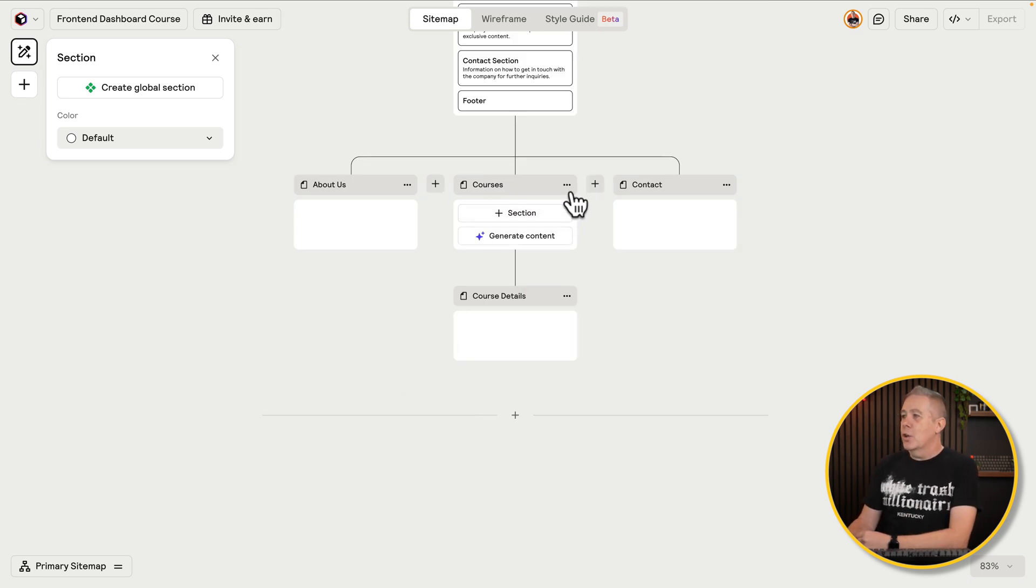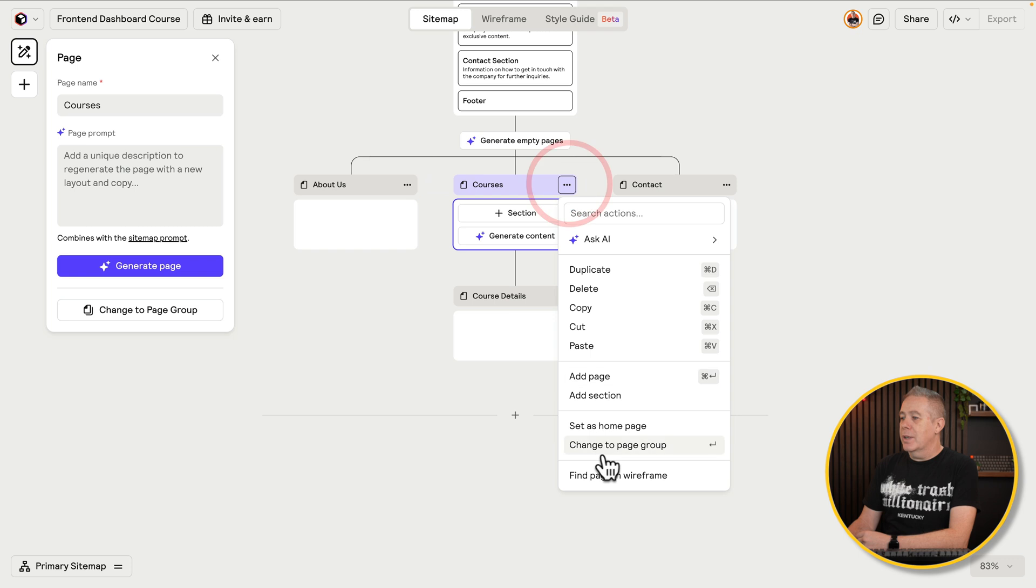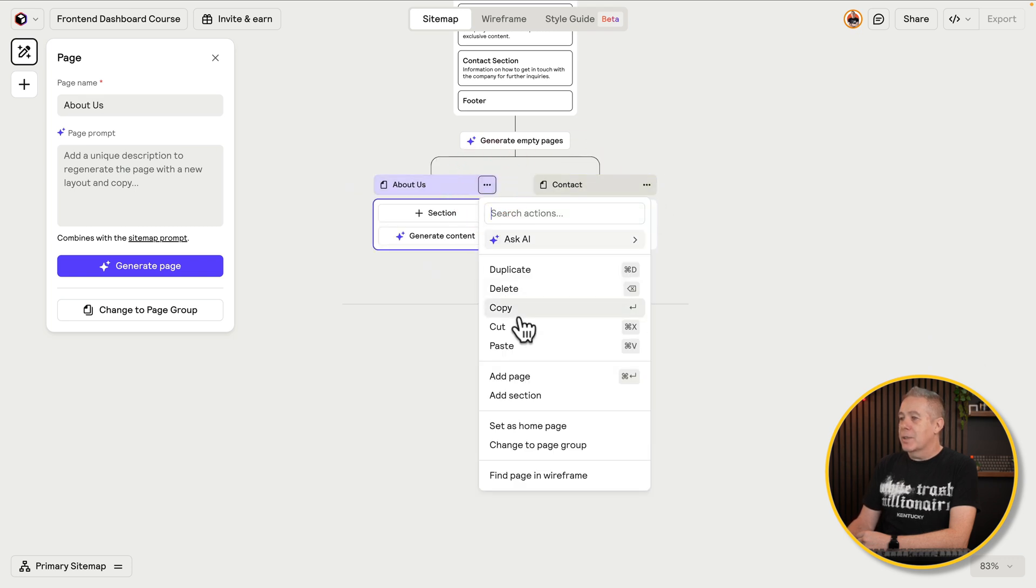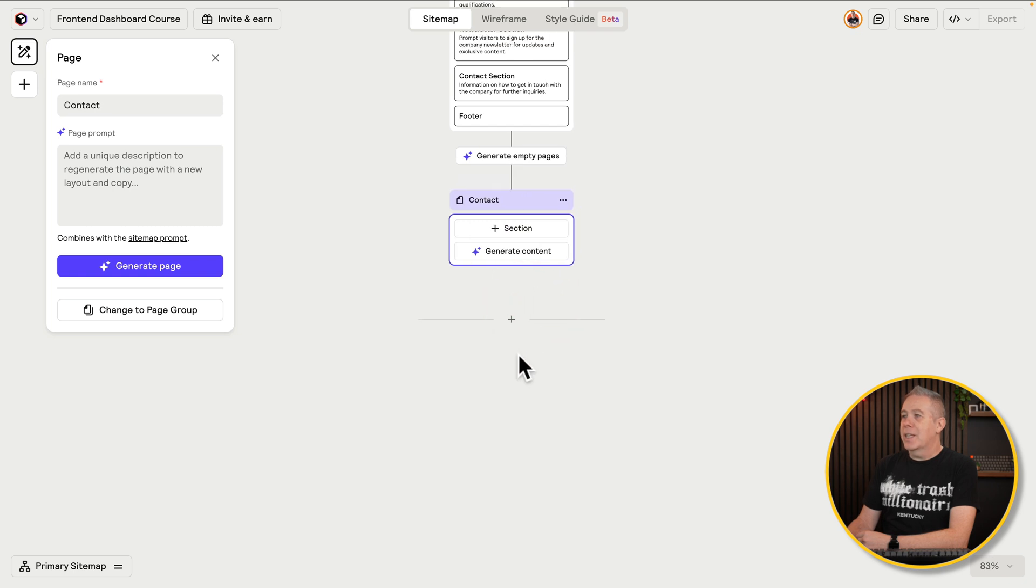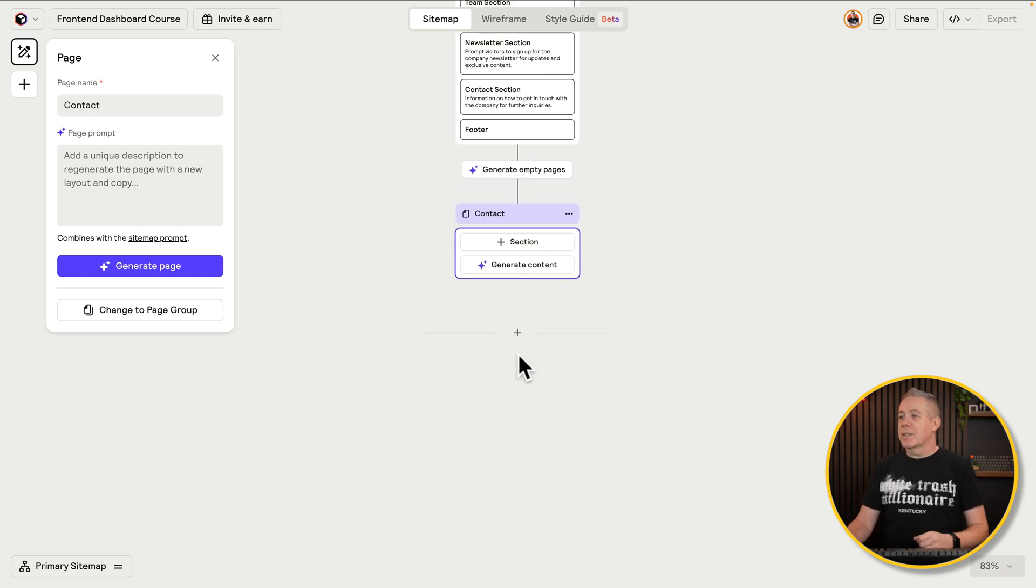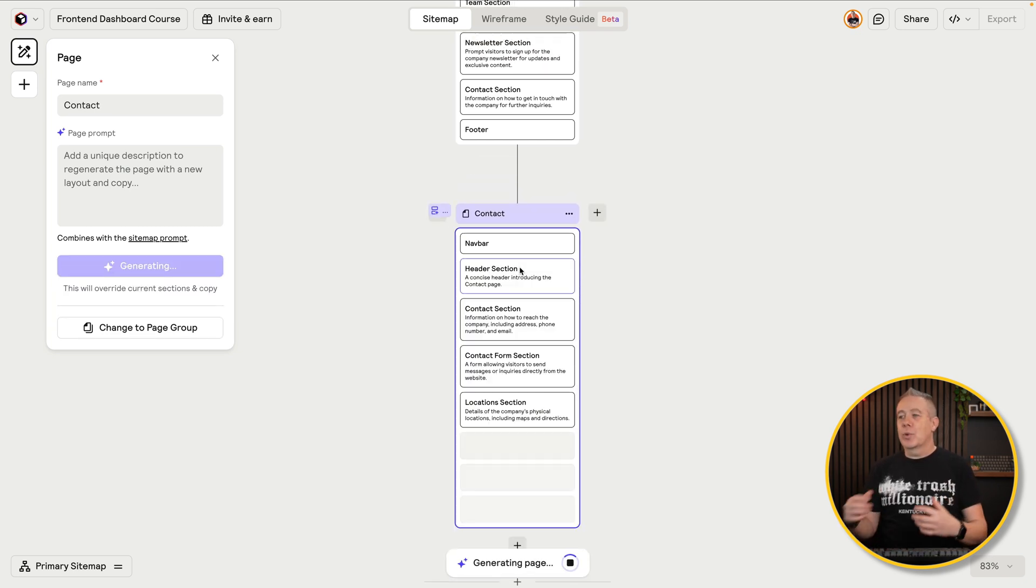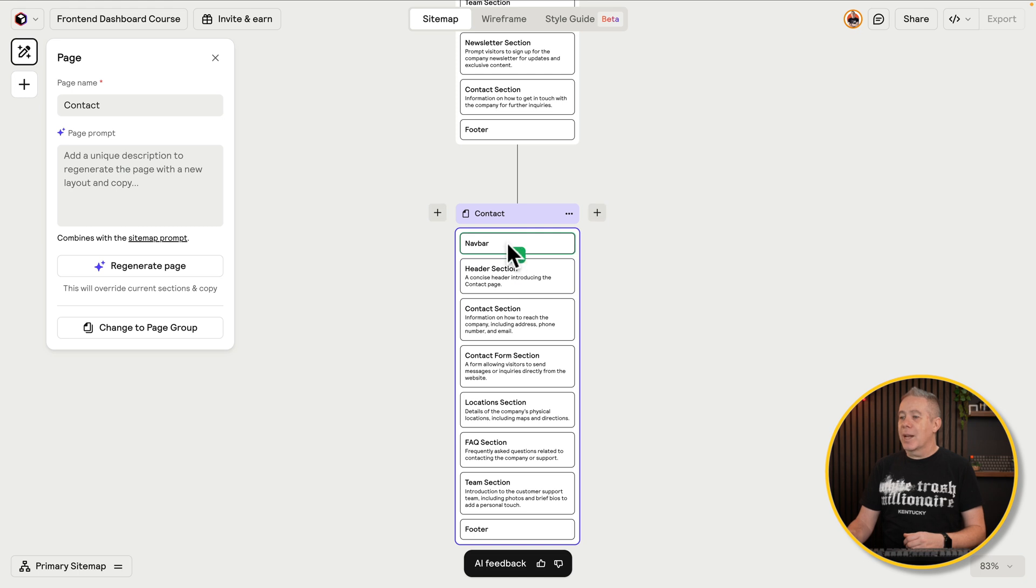So let's say we don't want to have courses. Let's get rid of it. Contact and about us. Well, let's get rid of the about us as well. Let's delete that. So we just keep that really simple. Want to generate another one? Click on generate content. Let it pull the rest of that in. And again, you can see there's our global elements for our nav bar and our footer.